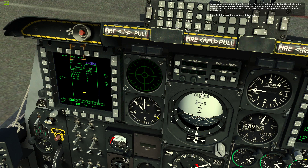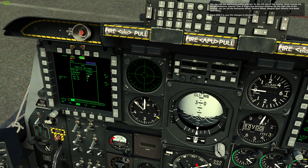You can now see additional profile settings. On the left side of the display, these include the escape maneuver, desired time of flight, and minimum altitude. On the right side of the display, you can set the horizontal offset, vertical offset, weapon eject velocity, and bomb rack delay.